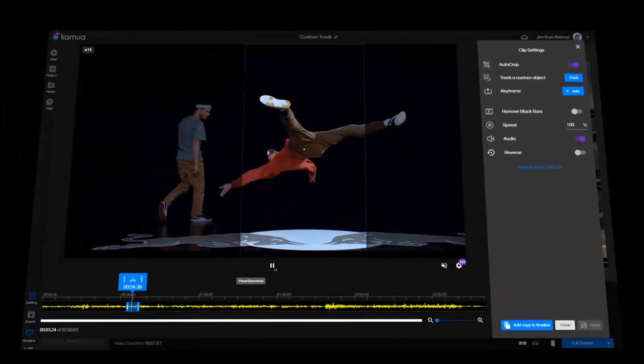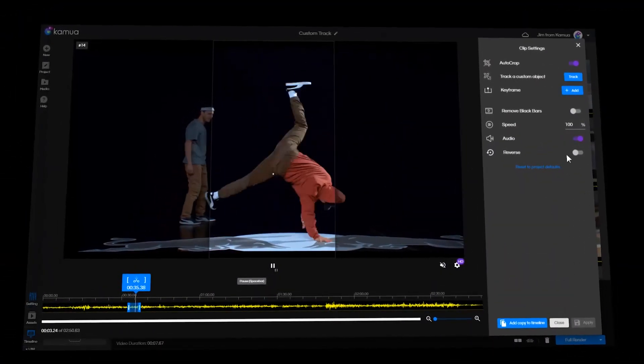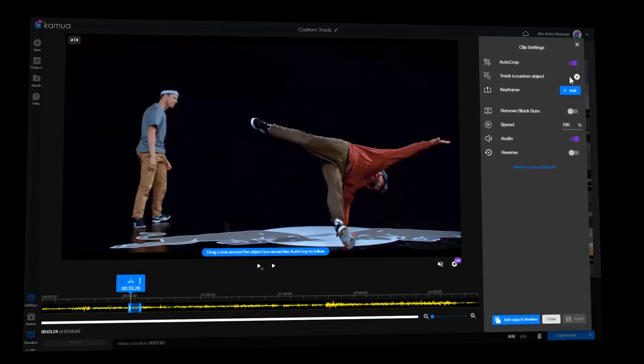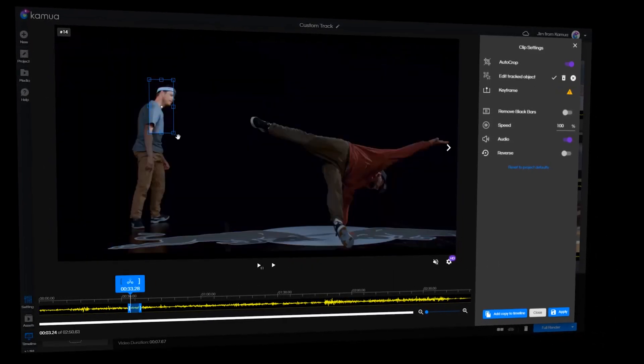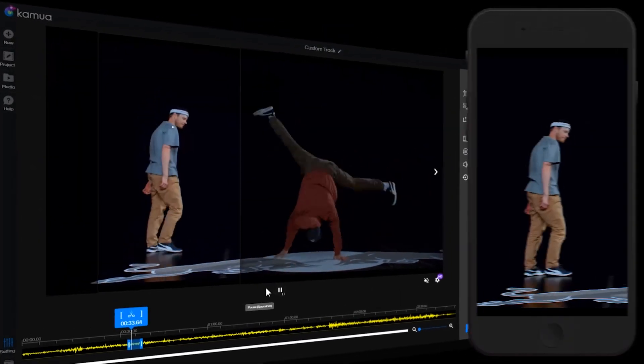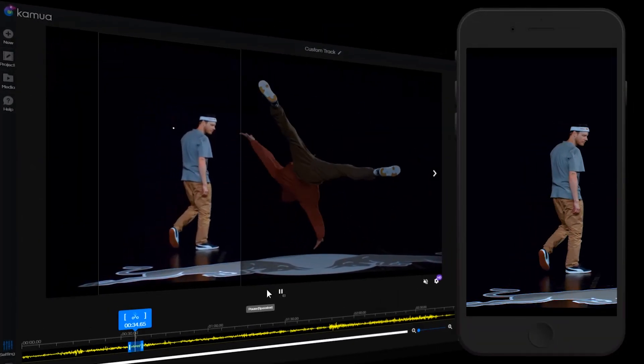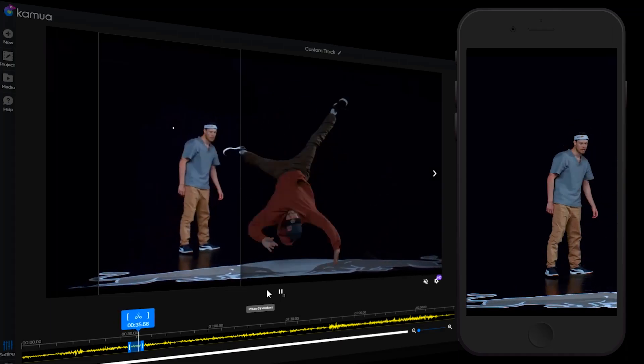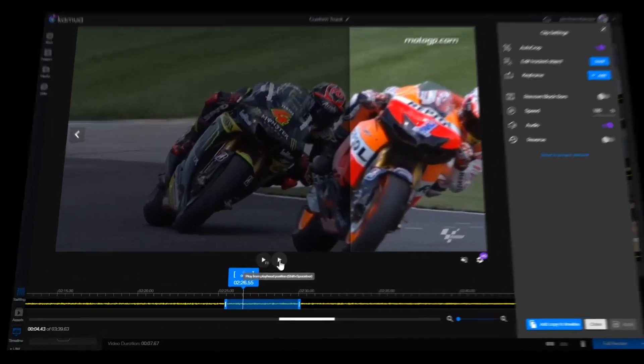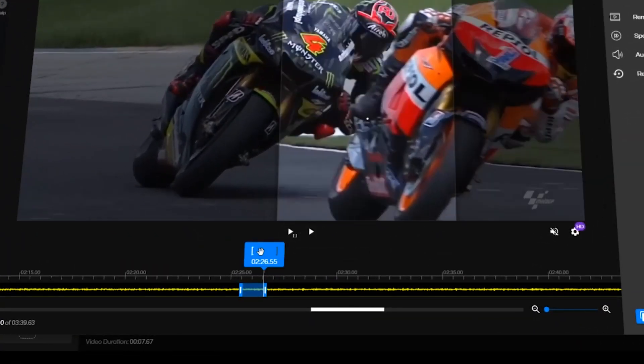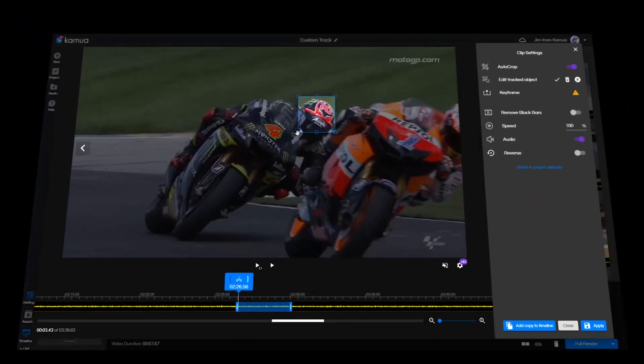But what if you have more than one subject in your video? No problem, use custom track to select exactly what you want to follow. If your subject enters part way through the clip, simply split it and track from there.